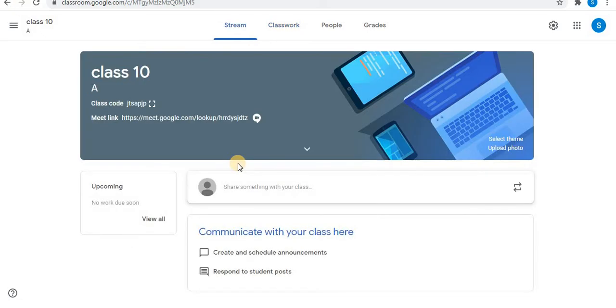In this way, a Meet link can be generated in Google Classroom. To learn more about Google Meet, how to add emojis and how to take attendance in Google Meet, the link to this video is given in the description box. Subscribe to the channel and thank you for watching.